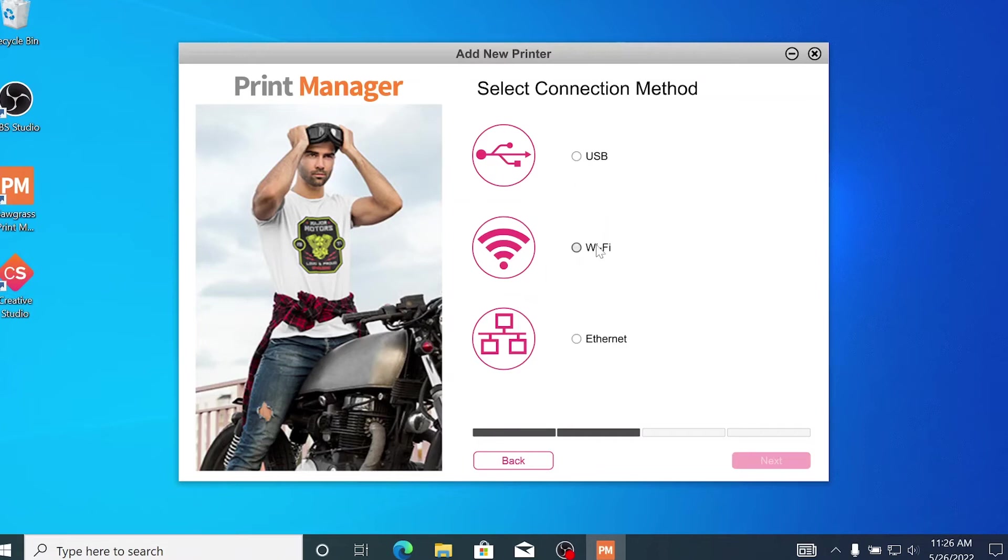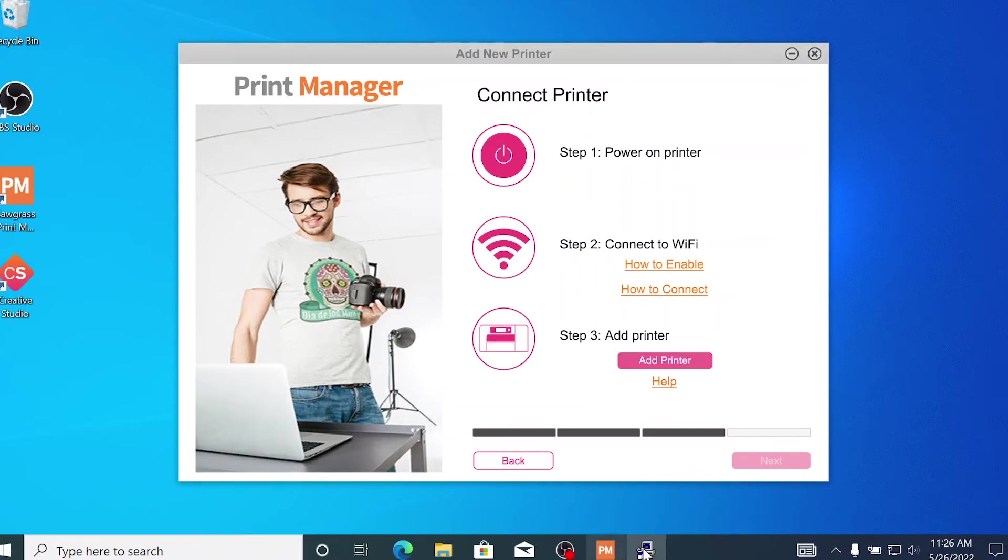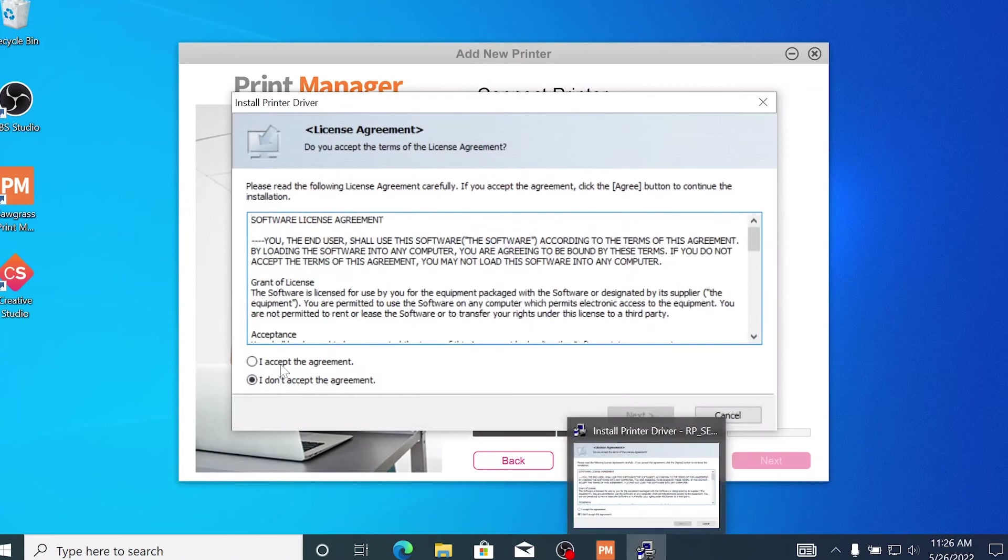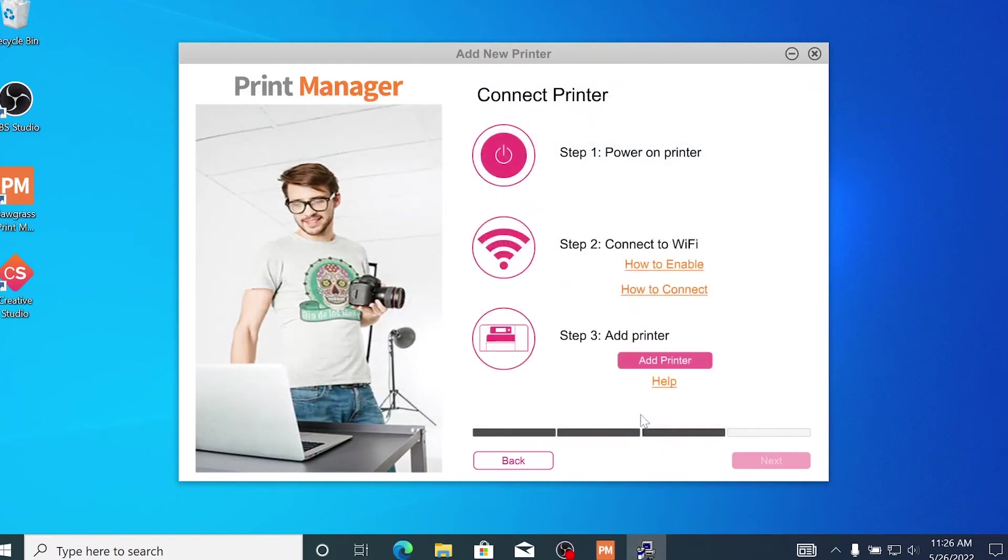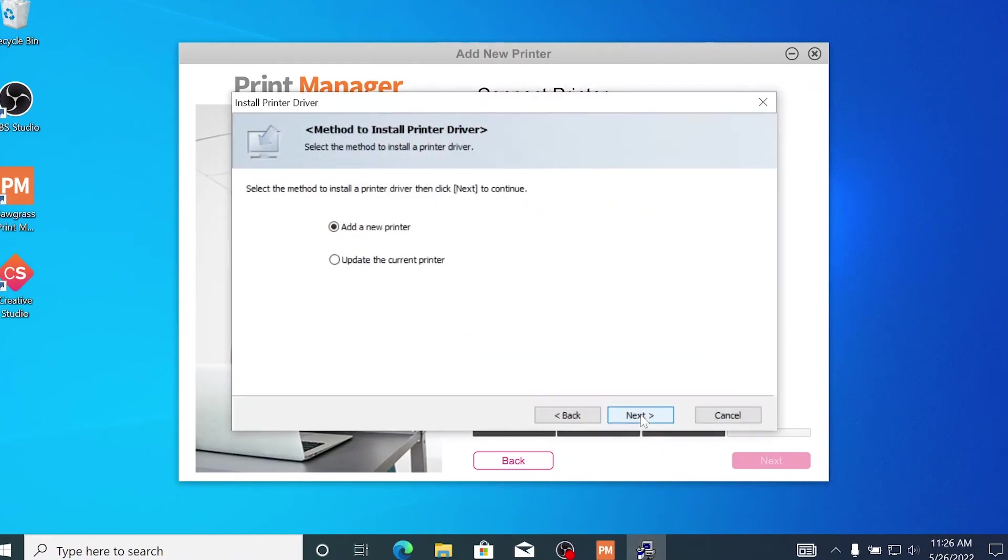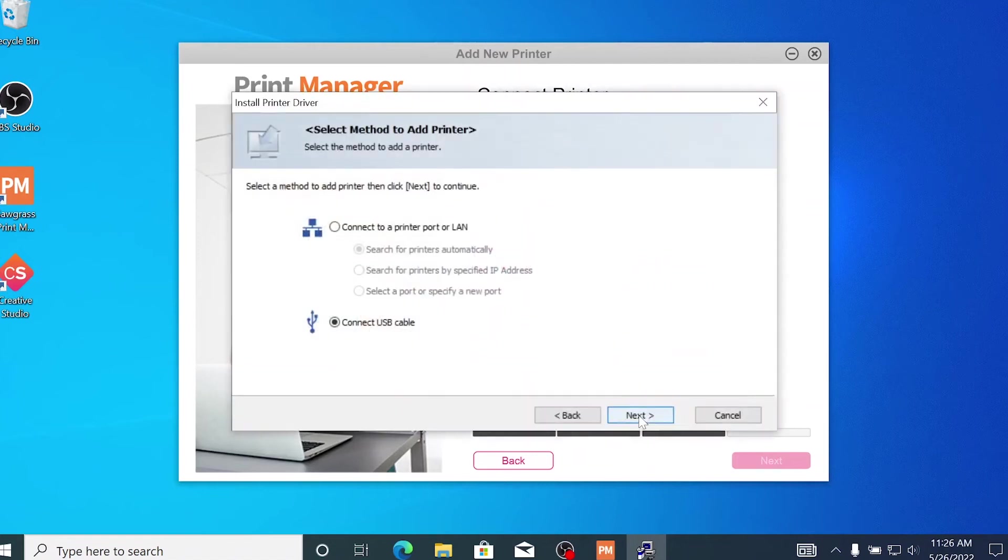Today, however, we are connecting the printer via Wi-Fi, so that's what I'll select here. When connecting via Wi-Fi, make sure your printer is connected to the same network as your computer and then click the pink Add Printer button. This will prompt another licensing agreement. Select Agree and then Next. Click Add New Printer and then click Next.